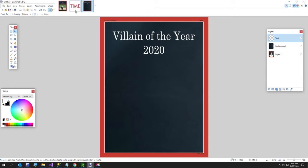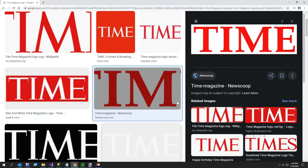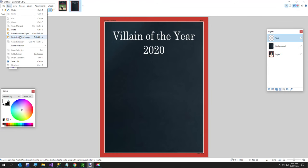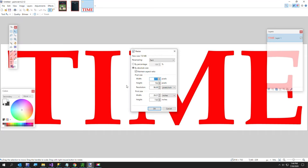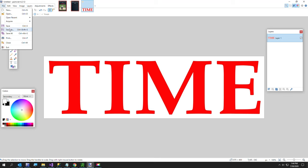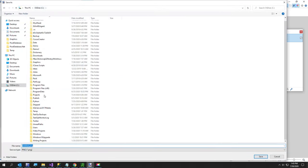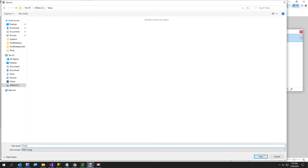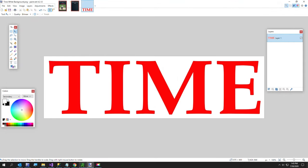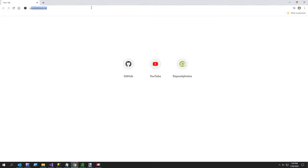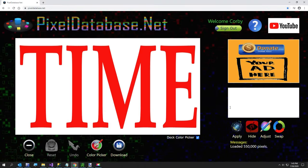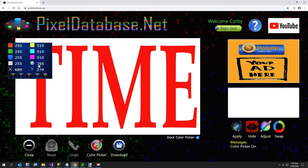Now the next thing I want to do — I searched and I found a better Time magazine image this time. I'm going to copy it, go back to paint.net, and say Edit > Paste in New Image. I'm going to resize this down to a height of about 400. Then I'll save it and call it 'time white background' in my temp folder. Now I'm going to go over to my site, pixeldatabase.net, click the Start button, and select our image.